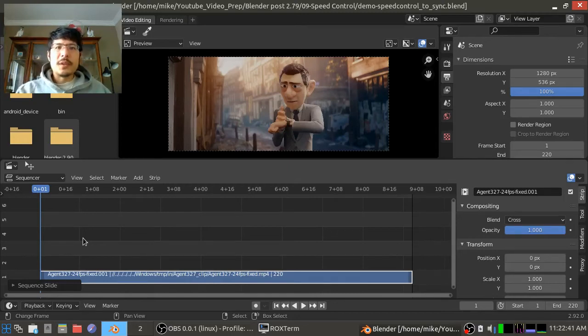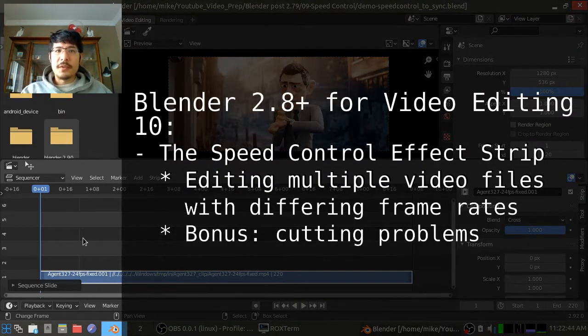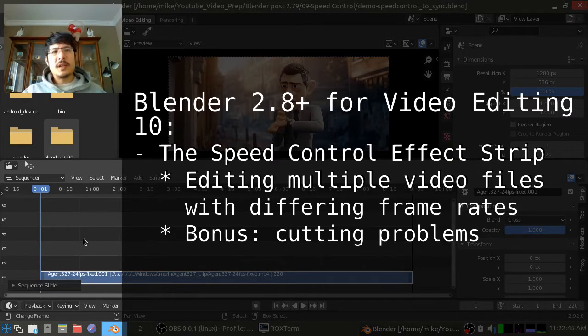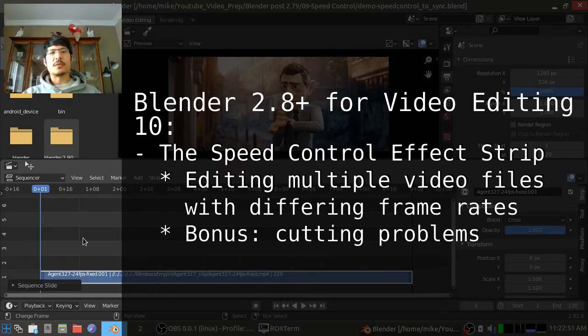Hello and welcome to another session on using the new Blender for video editing. Today we're going to talk about the speed control effect strip and what we can do with it.